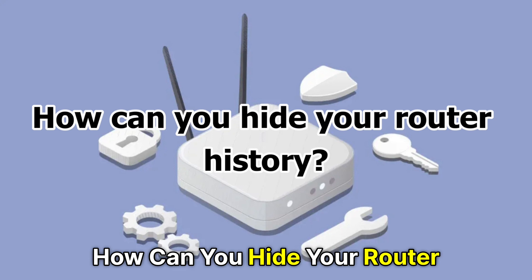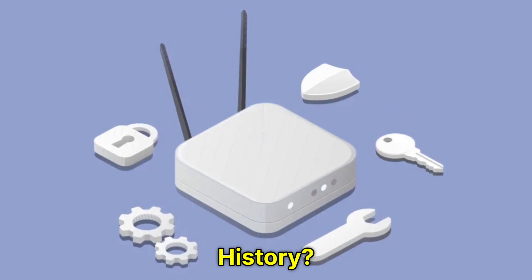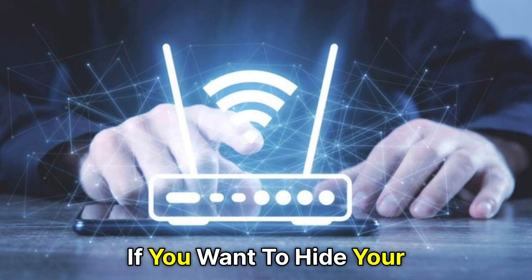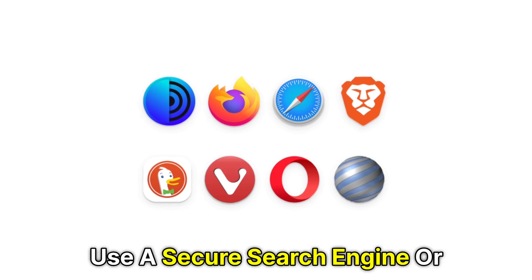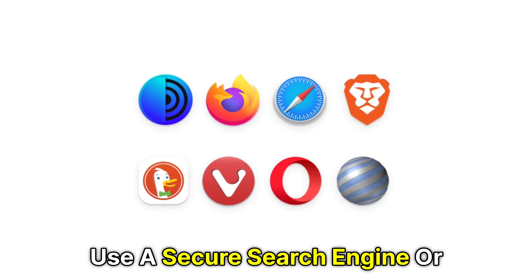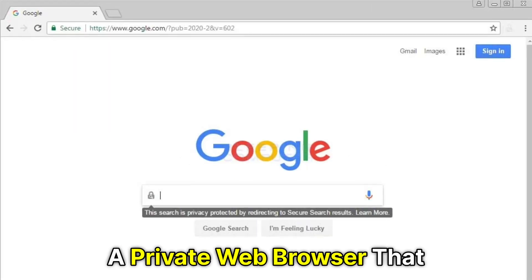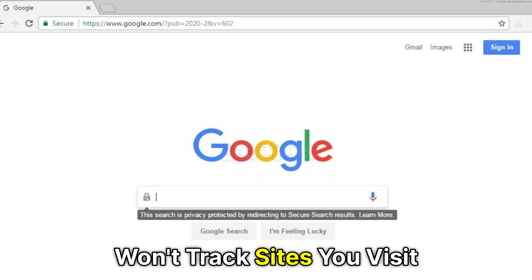How can you hide your router history? If you want to hide your router's history, use a secure search engine or a private web browser that won't track sites you visit.